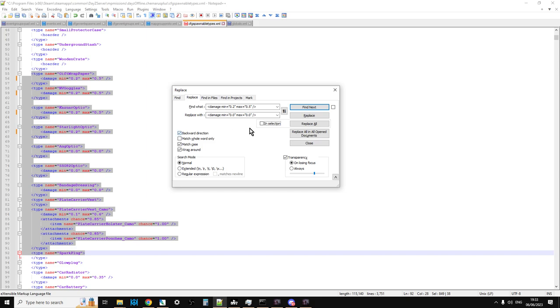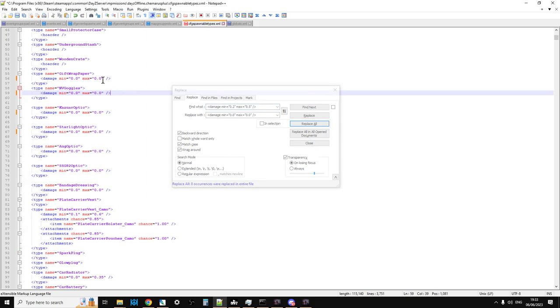But probably the most common one you're going to use is you're going to Replace All. So click on Replace All, and as you can see, they all just changed to 0, 0, 0.